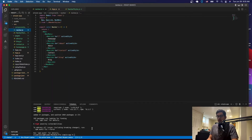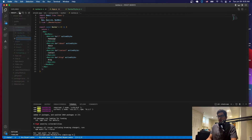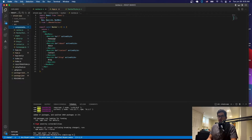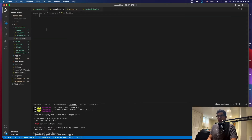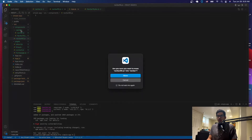Once the library has been installed, the next thing we want to do is go to the components folder and create a new file which is going to be called navbar-bs.js — that stands for Bootstrap. Just make sure it's inside of the navbar folder.